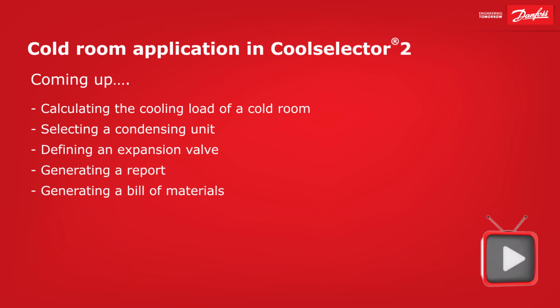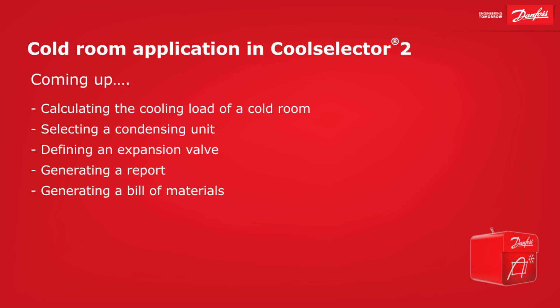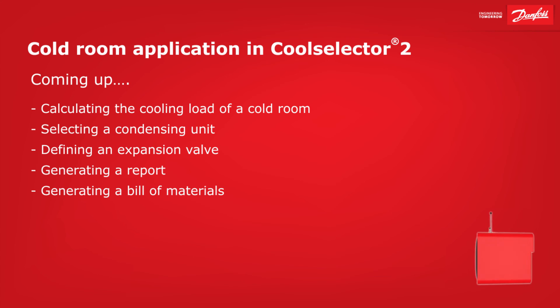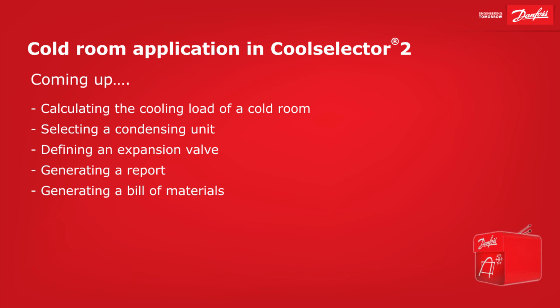Hey there guys, Paul here. In this video I'm going to be walking you through some examples for the cooling load calculation and component selection for a cold room commercial refrigeration application.